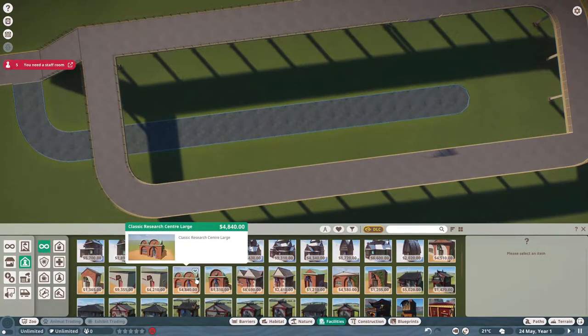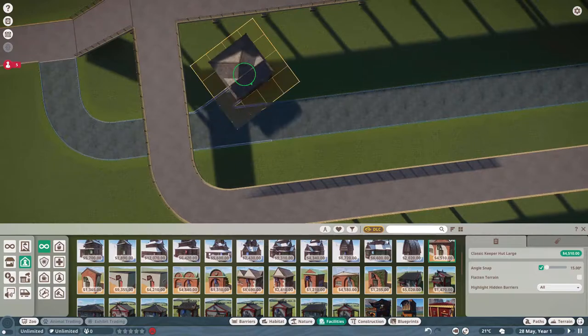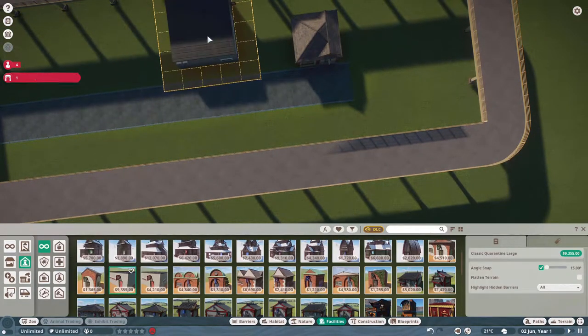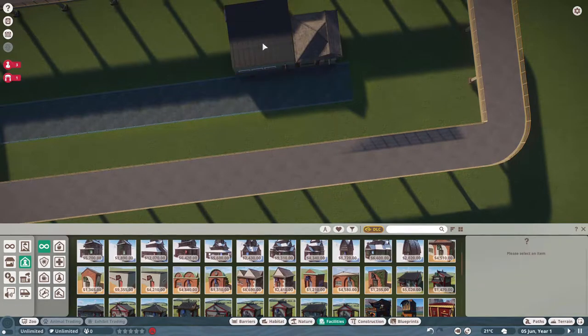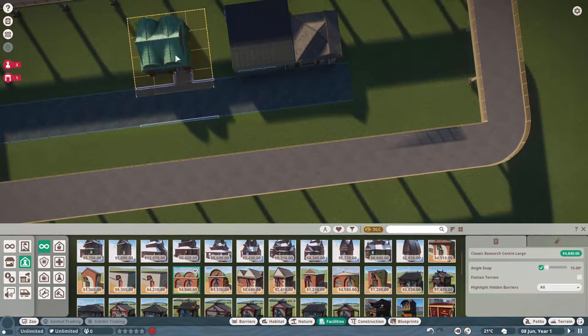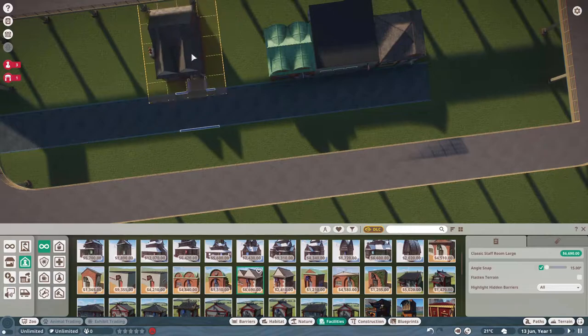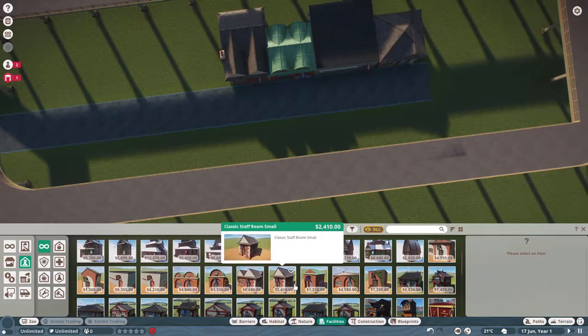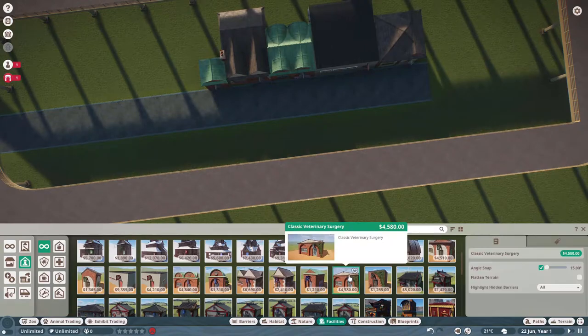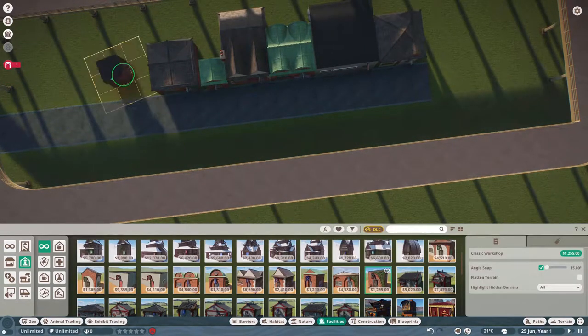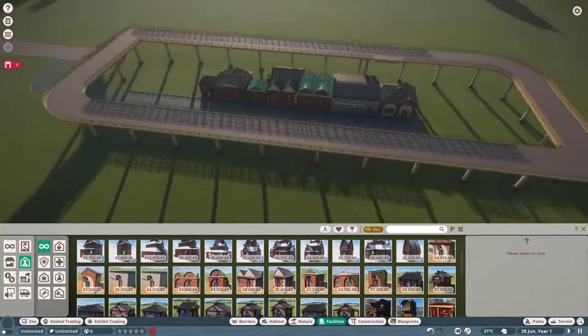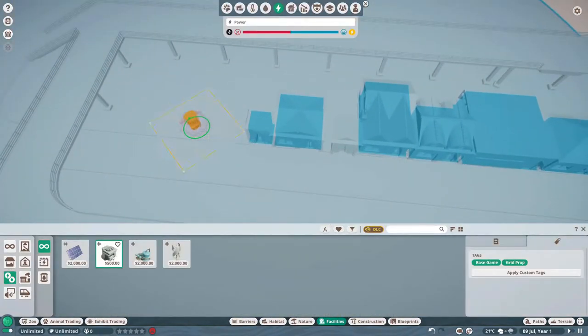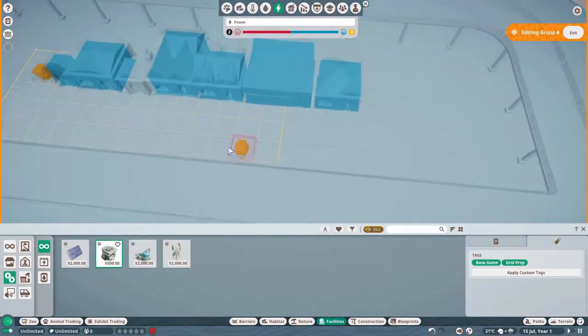Next thing that we're going to do is we're going to go ahead and put in all the facilities that we need to run our zoo. And these are the staffing facilities. So we have a zookeeper hut, a mechanics hut, veterinarian hospital, a trading center, a staff room. And then last but not least, we're going to go ahead and put in some power here.